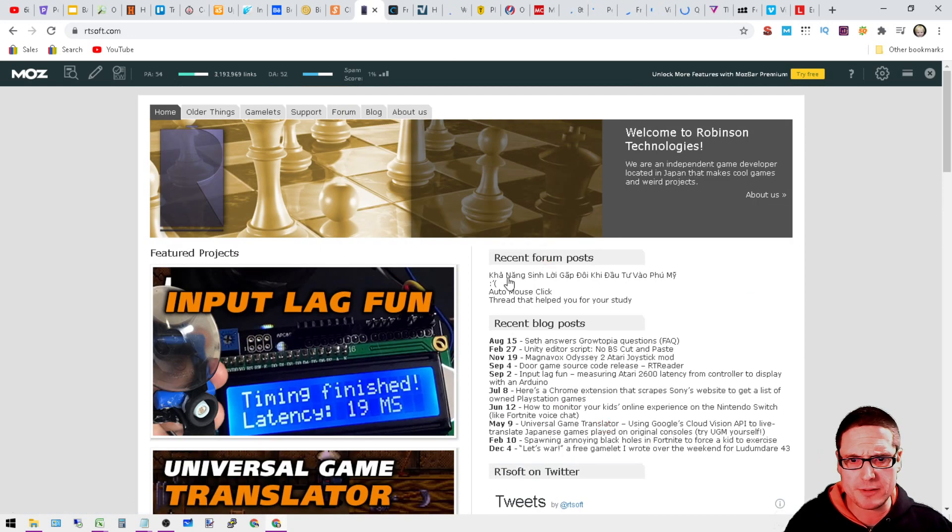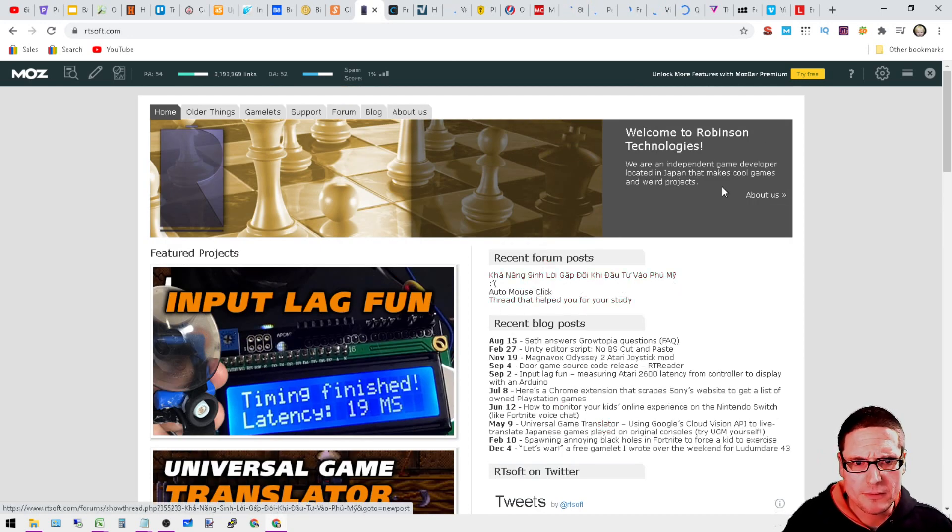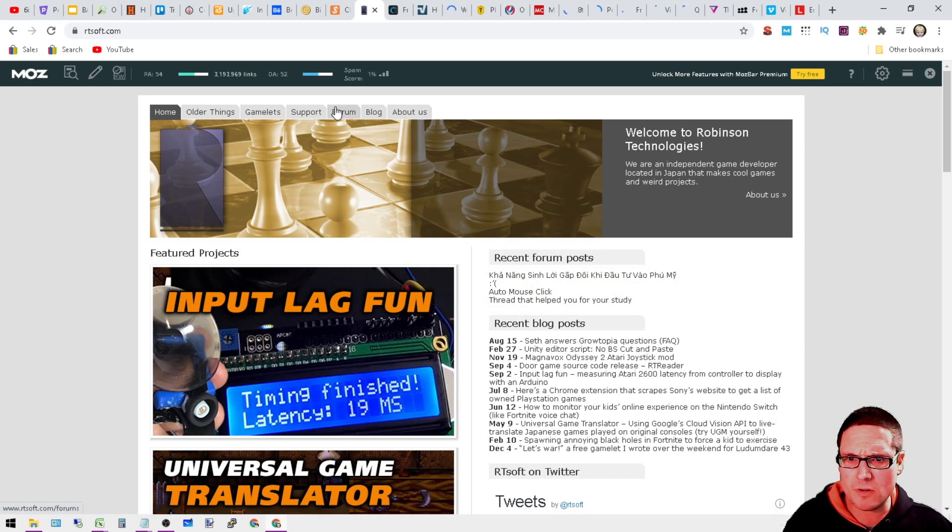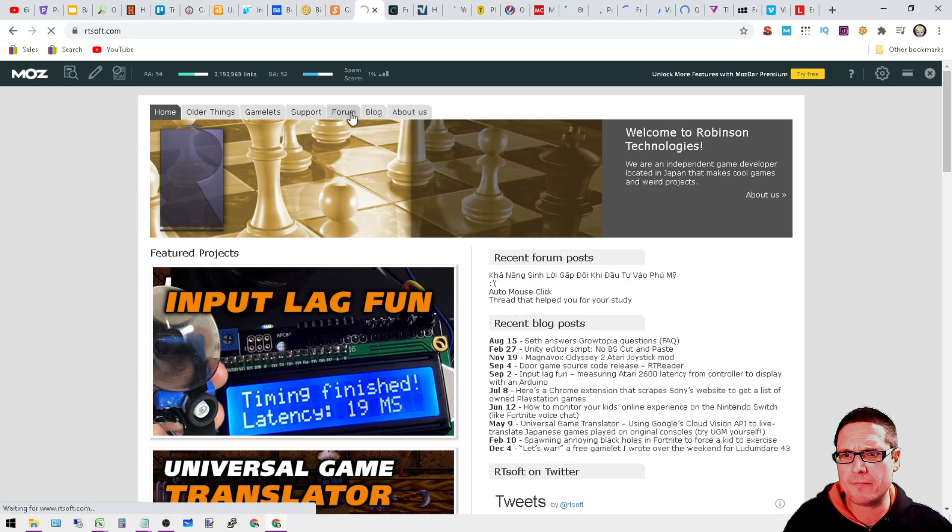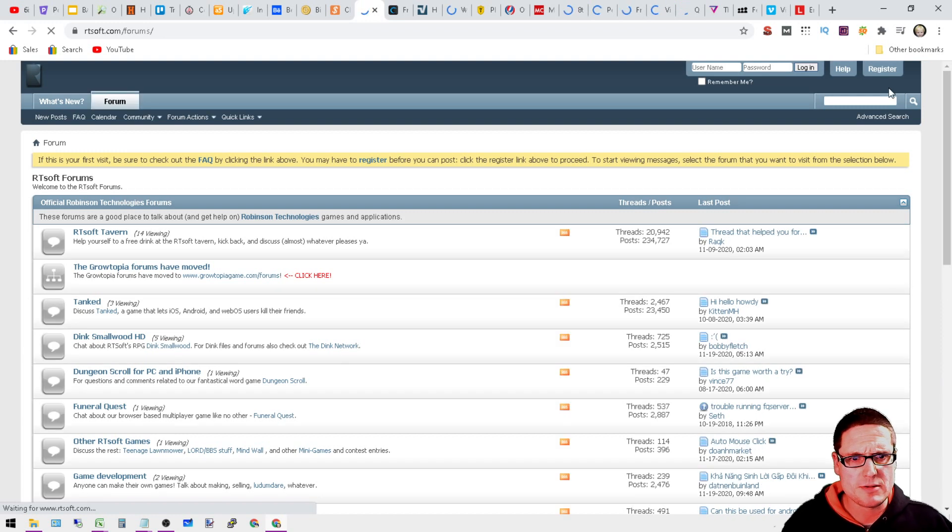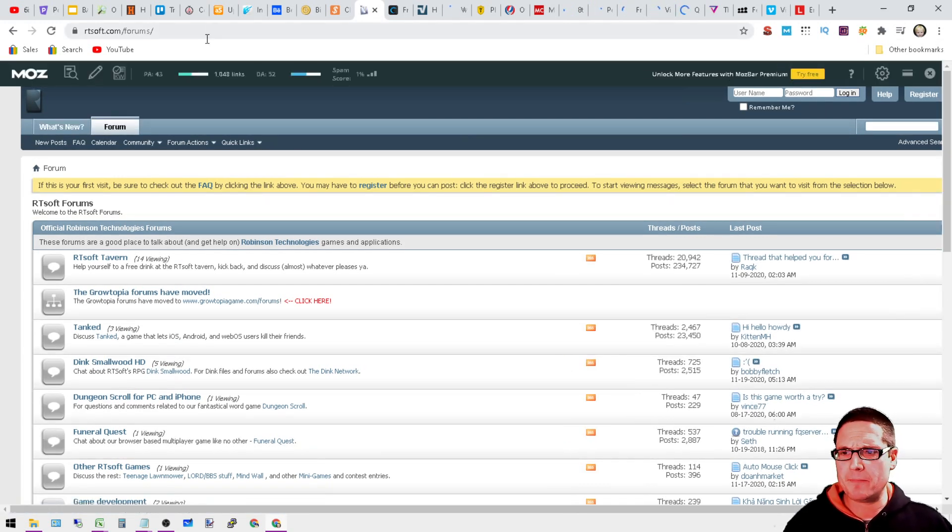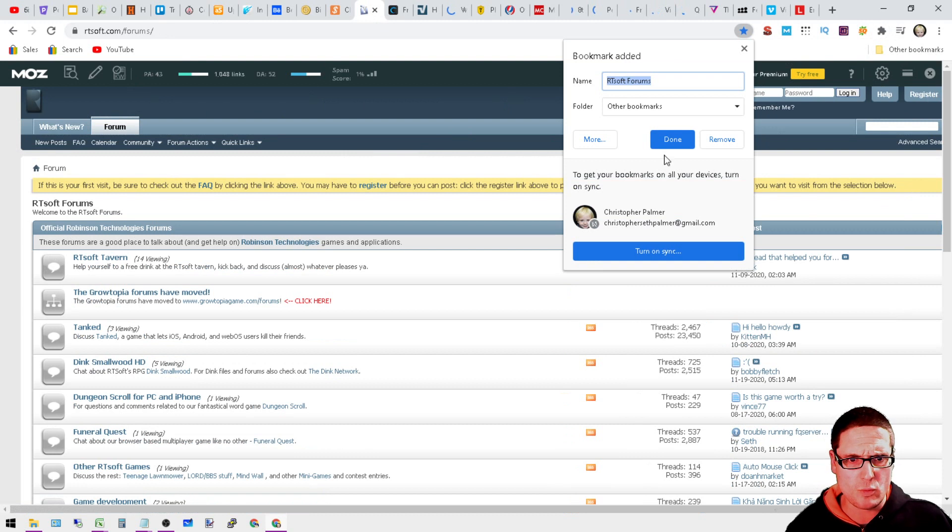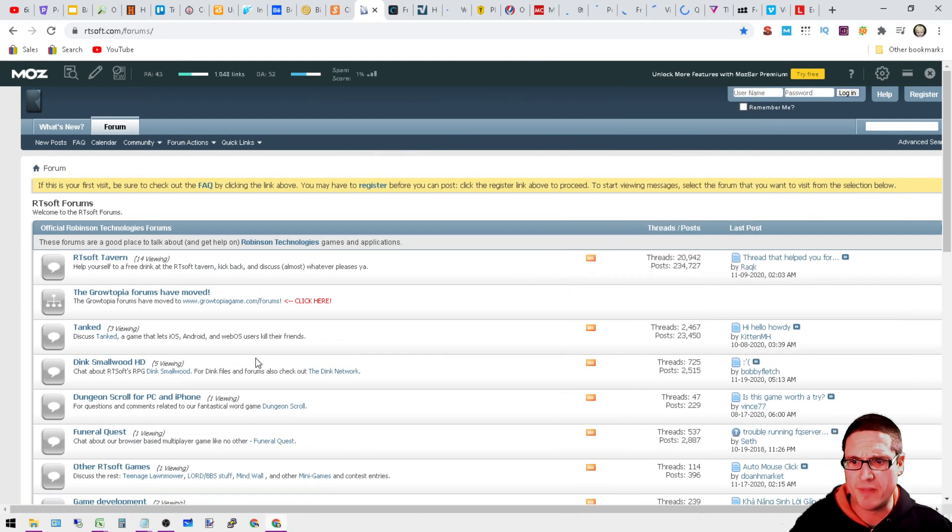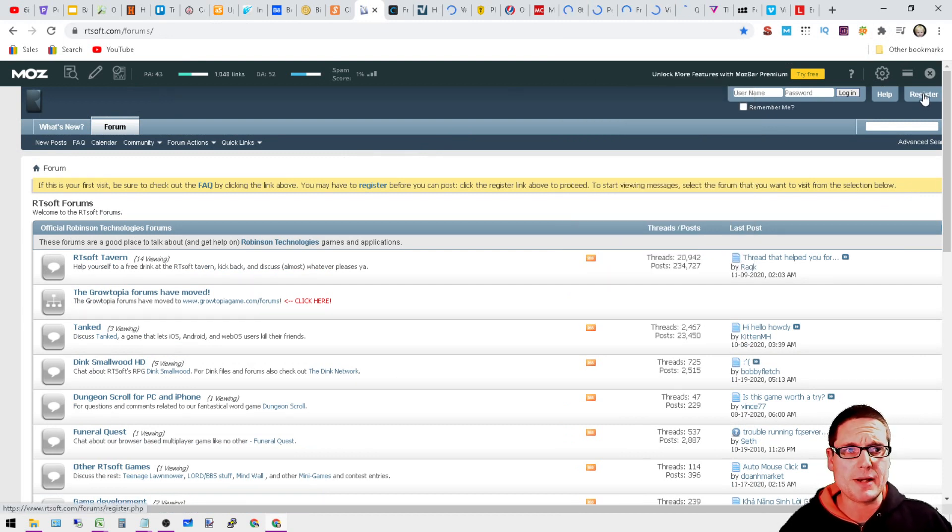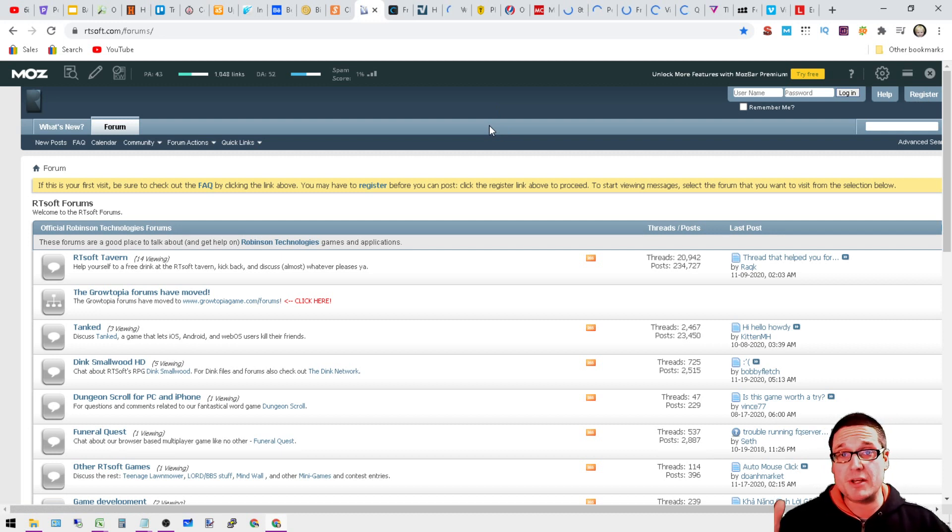And last but not least for this list is RTsoft.com. So what you'll want to do here is see if we can get through here. I wonder if they took this over. Forum. There you go. You can register on here. Let me just double check. DA 52, 1% spam score. So there it is. You can go ahead and register right here.